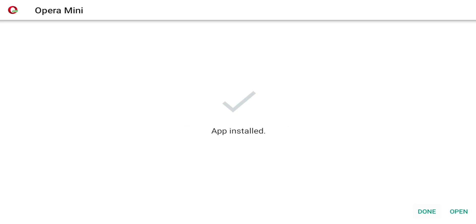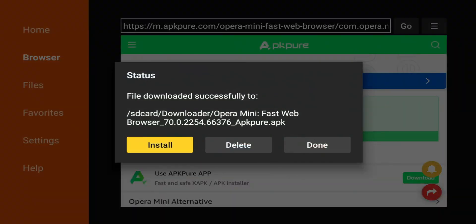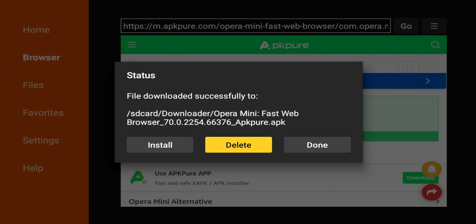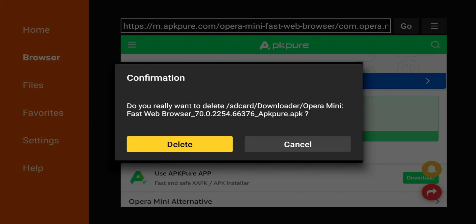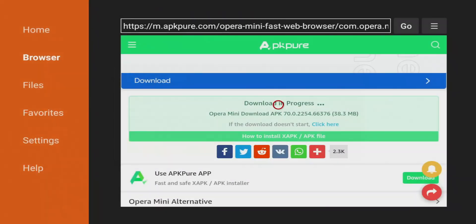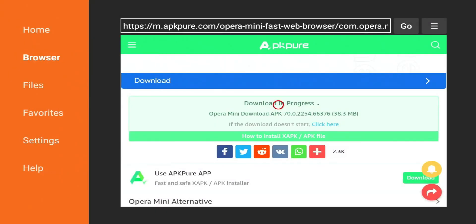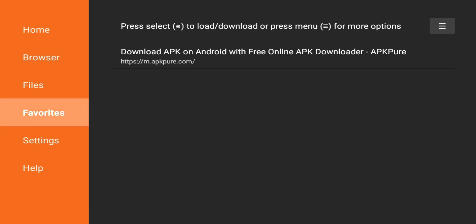And we're going to go ahead and click install. All right, so app installed. We can hit done. And what you want to do is just delete the APKs. That's the installer file. You don't need it anymore. The app is already installed. So click delete and delete. And before we exit out of downloader, remember that I did add it to my favorites. If I go to favorites, you can see I still have APK pure saved.